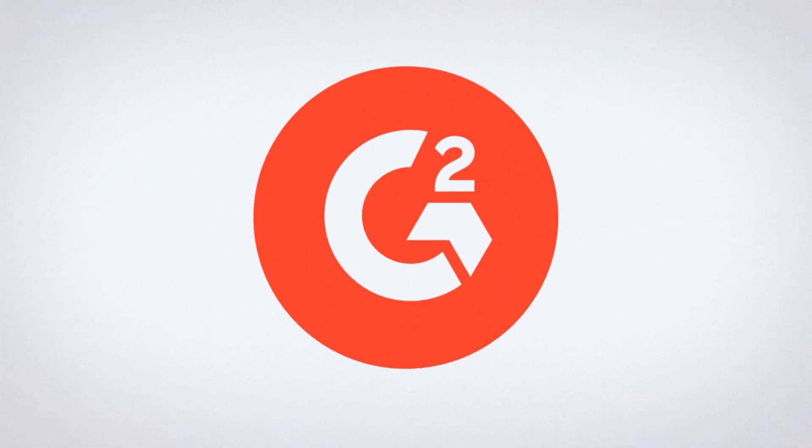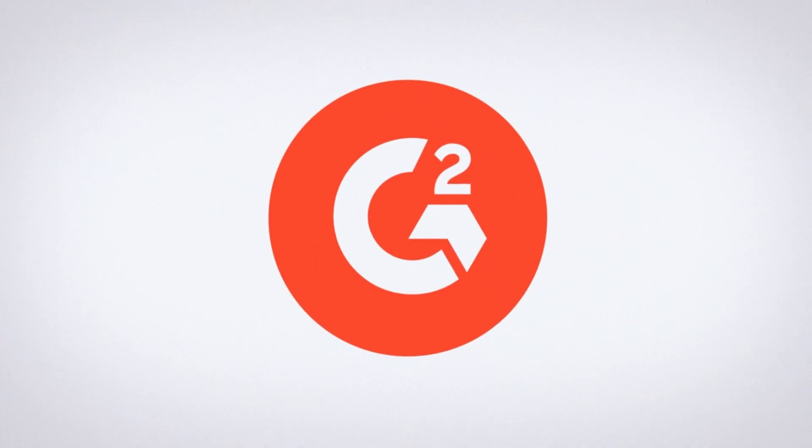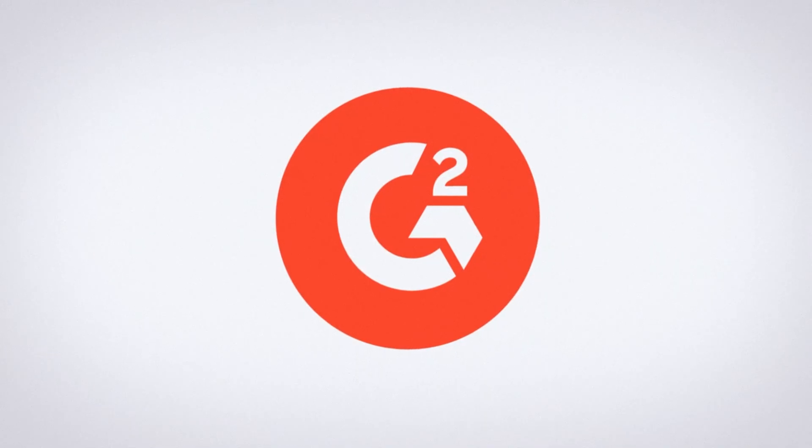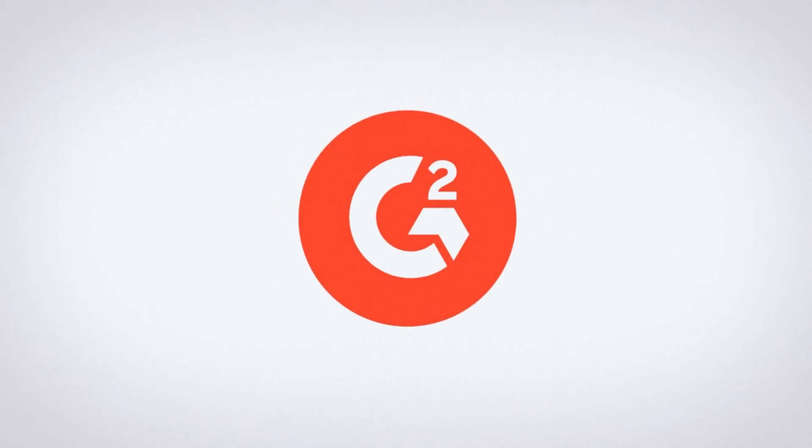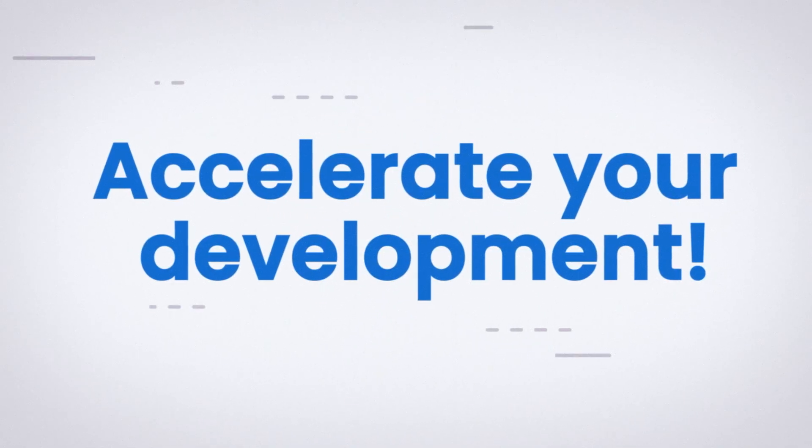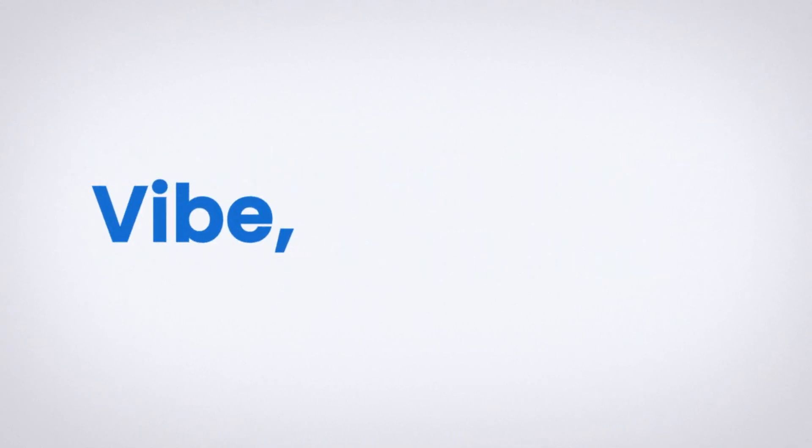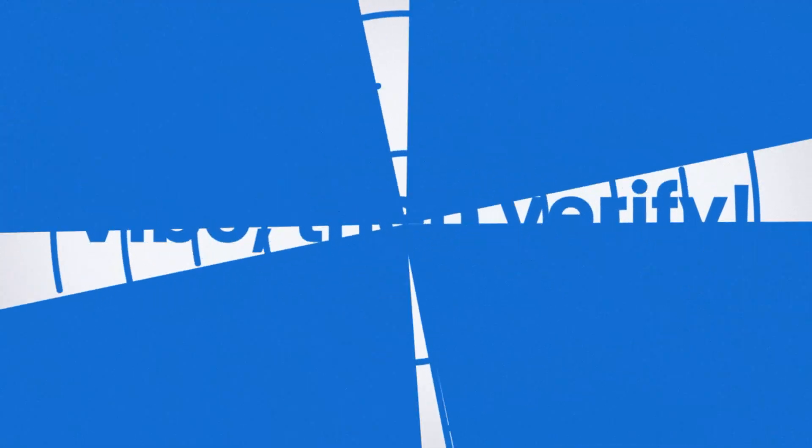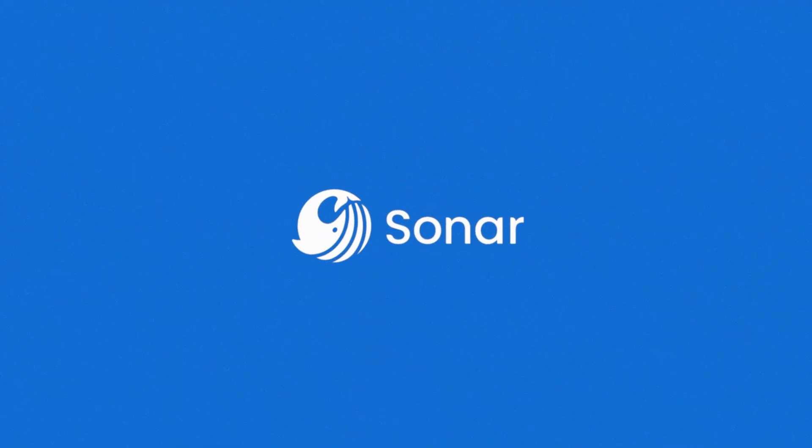That's why G2 has ranked Sonar number one for five years running. So go ahead. Use AI to accelerate and trust Sonar to verify your code base is healthy and secure.